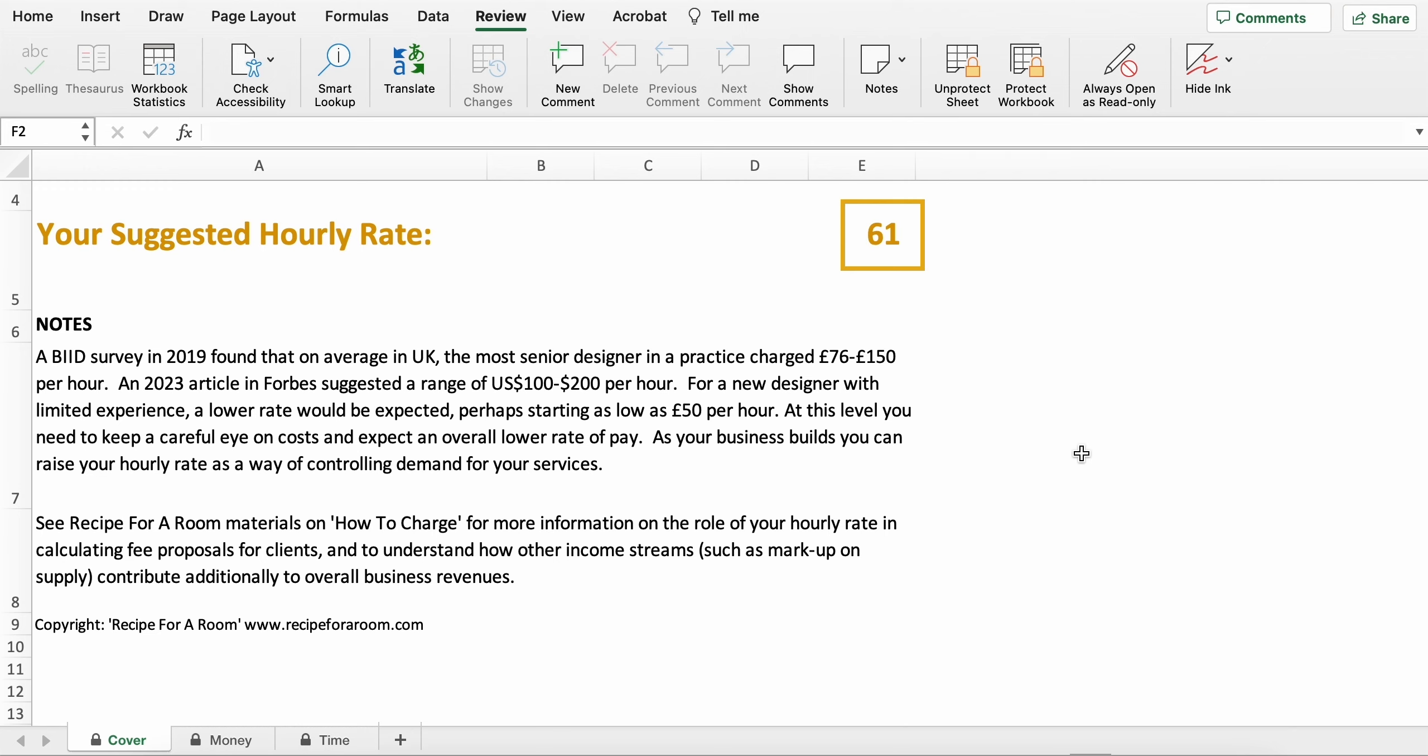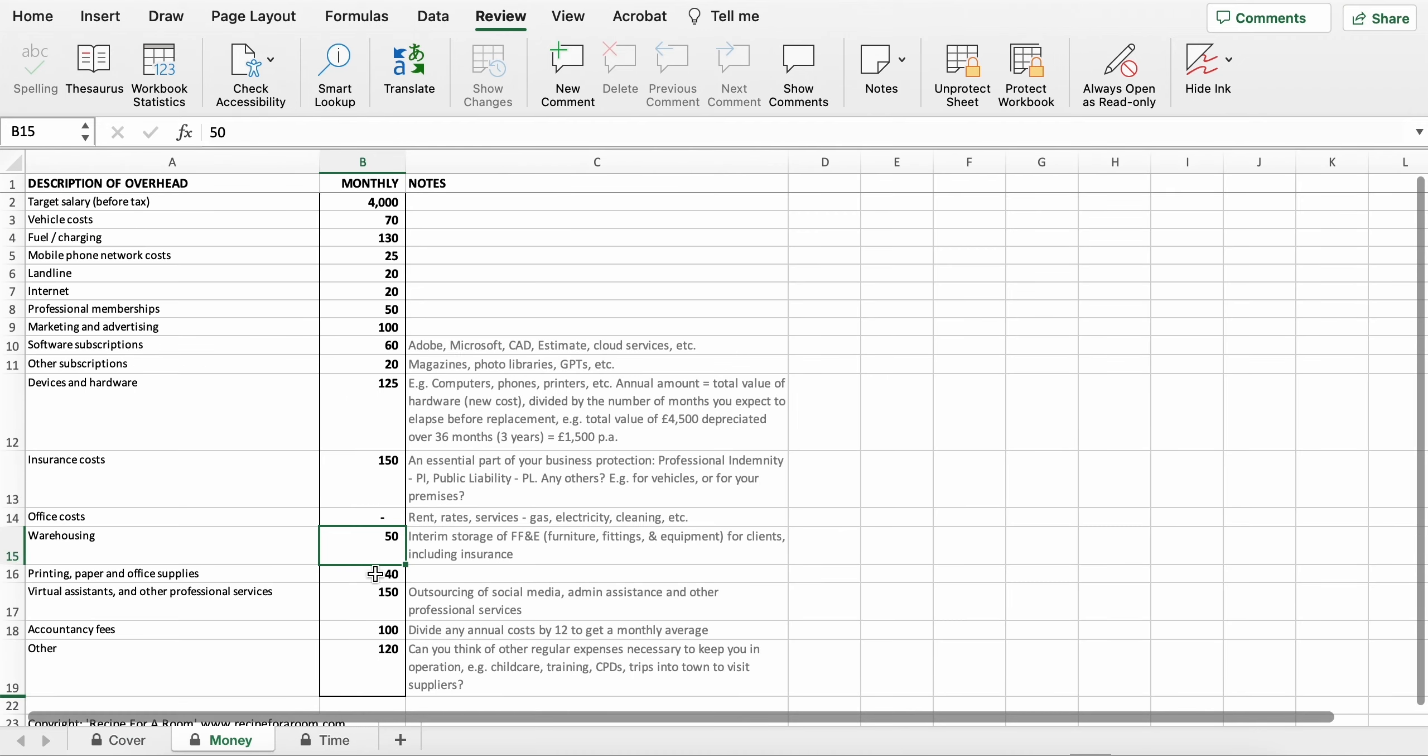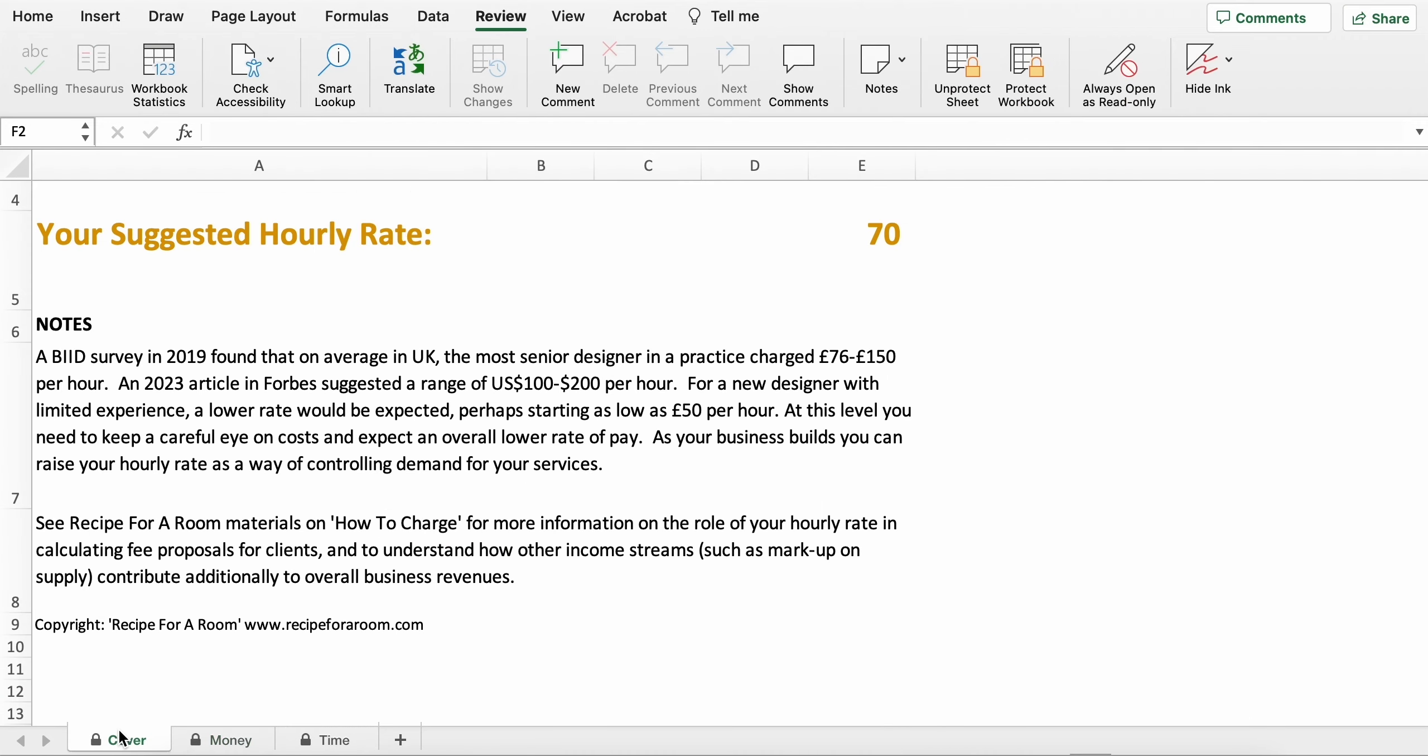The reason that it's dropped is because we've taken out the need to cover the cost of rental of premises on a monthly basis. So I'm just going to go back and put that back at 700, and you can see that our hourly rate has gone back up to 70 again.